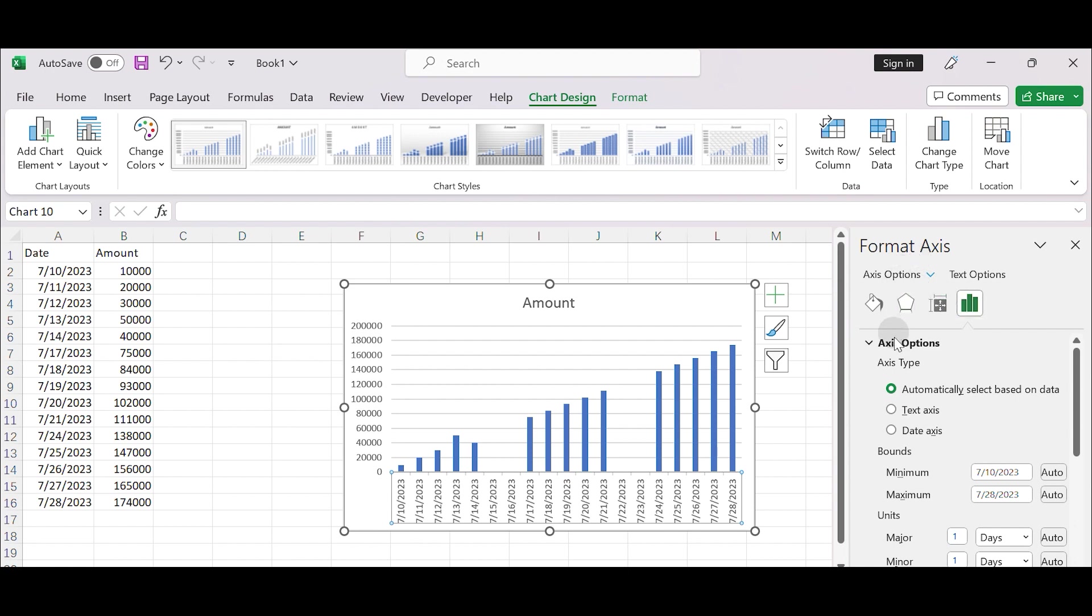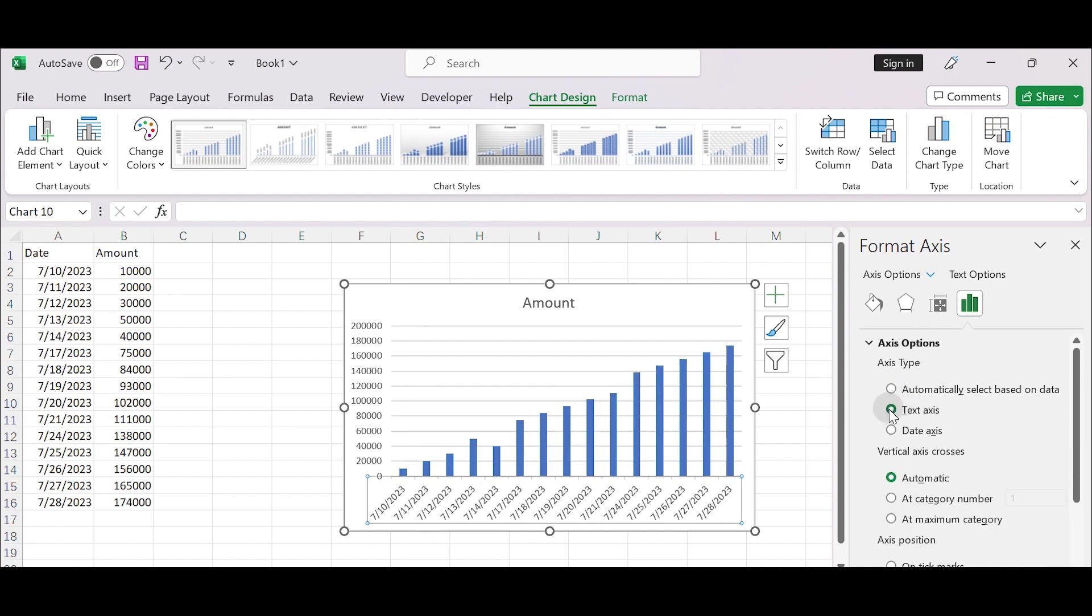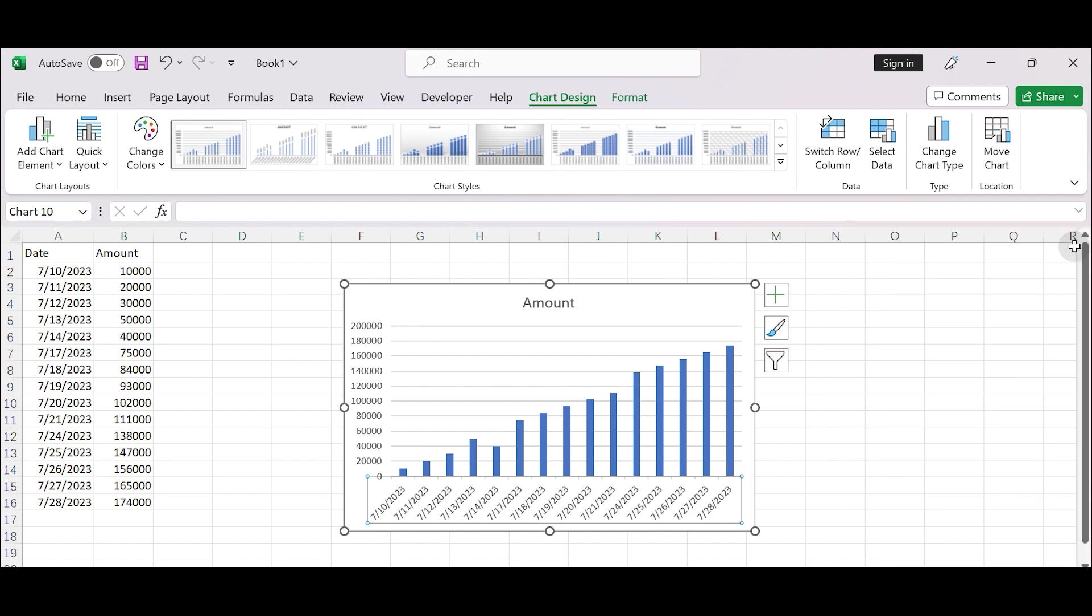Under the Axis Type section, choose the option Text Axis instead of the default Automatic option. Close the Format Axis pane.